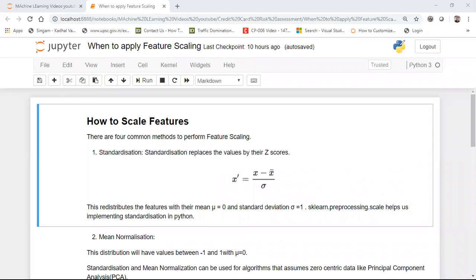Hello all. Today we'll be discussing when to apply feature scaling and the different kinds of feature scaling that we basically use. To begin with, we need to understand what feature scaling is exactly.